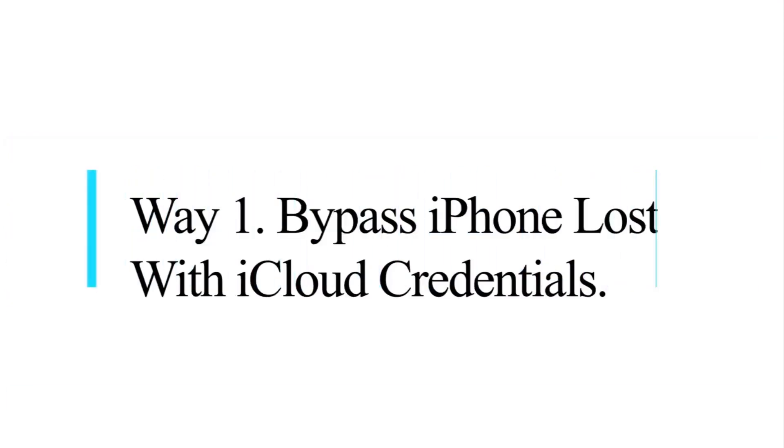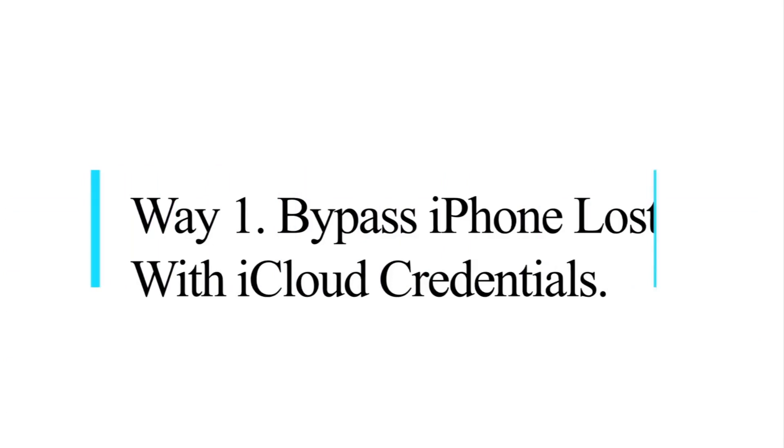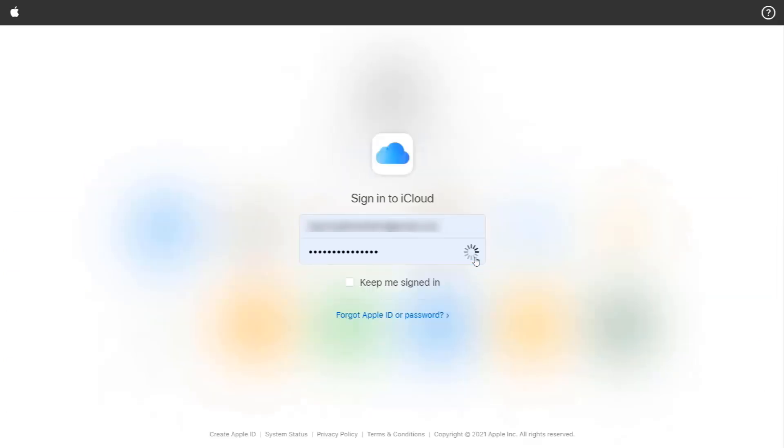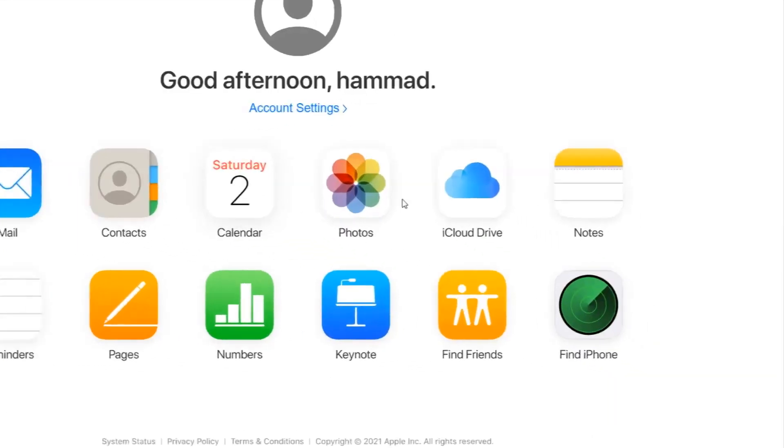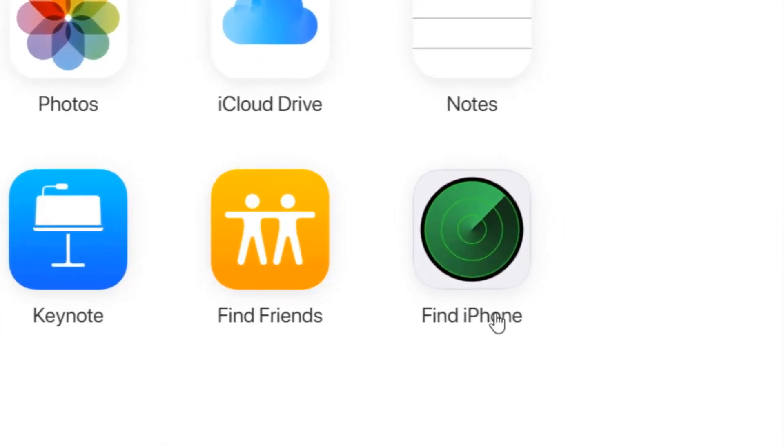In the first method, we shall bypass lost mode using the iCloud account. We consider you have access to the iCloud account which was used to report the device as lost. Log into your iCloud account and steer to the Find My iPhone section.